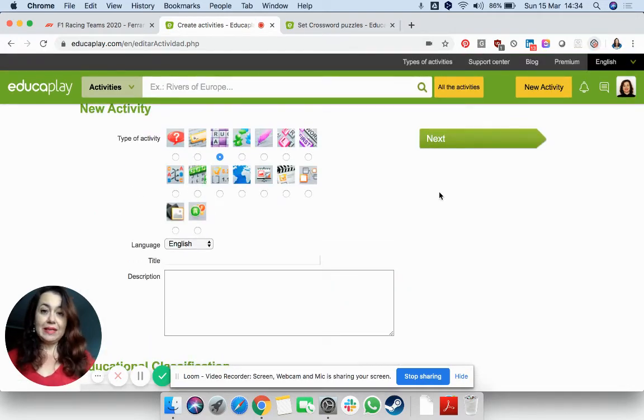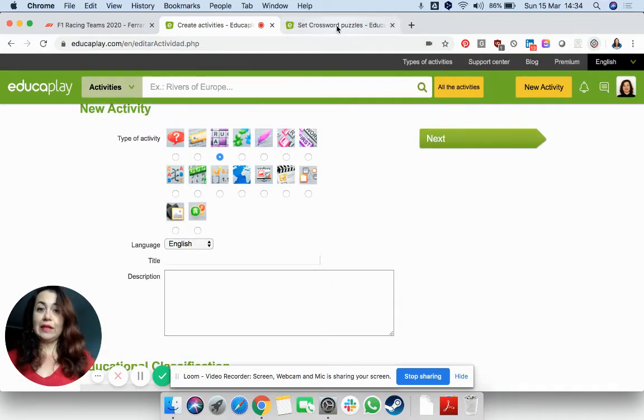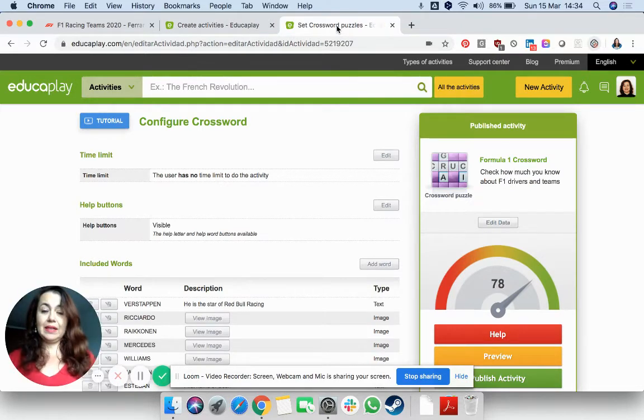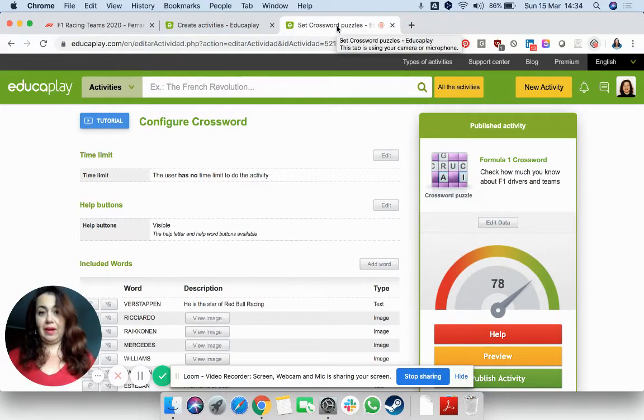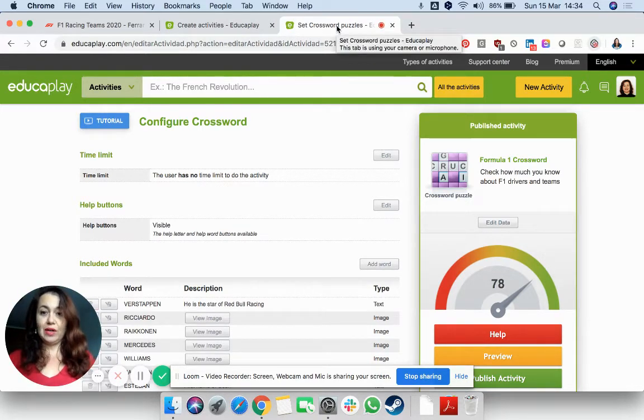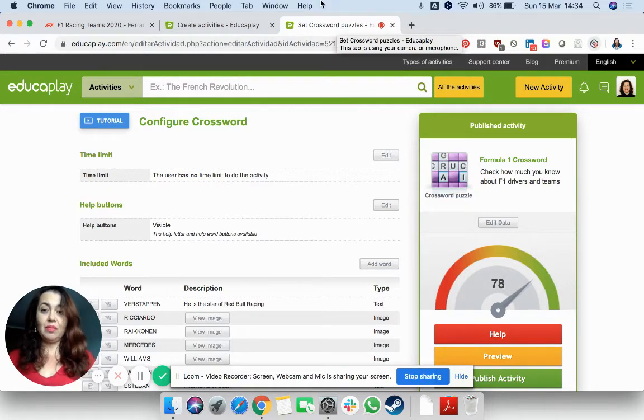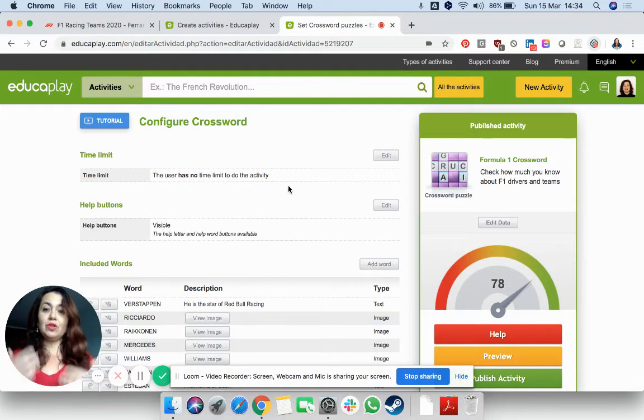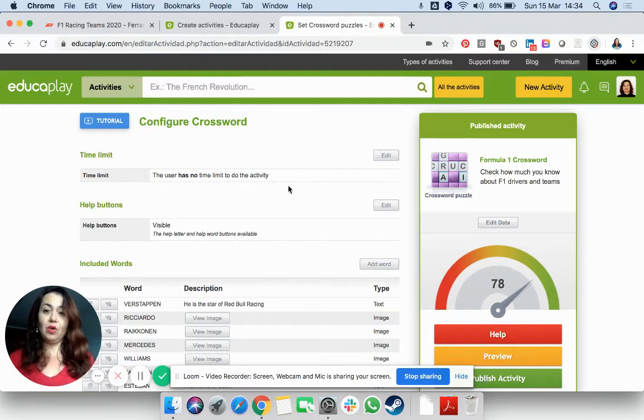When you press next, you can start filling in the different clues. Now, I've already started this, of course, and this time we're not going to put in a time limit because we want to track who is the fastest.